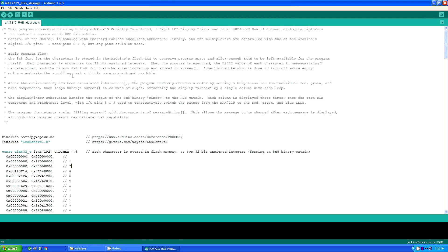After it's run the whole string across the display, it then starts again filling the screen array with the contents of message string. This allows a message to be changed after each message is displayed, although this particular program doesn't demonstrate that capability.